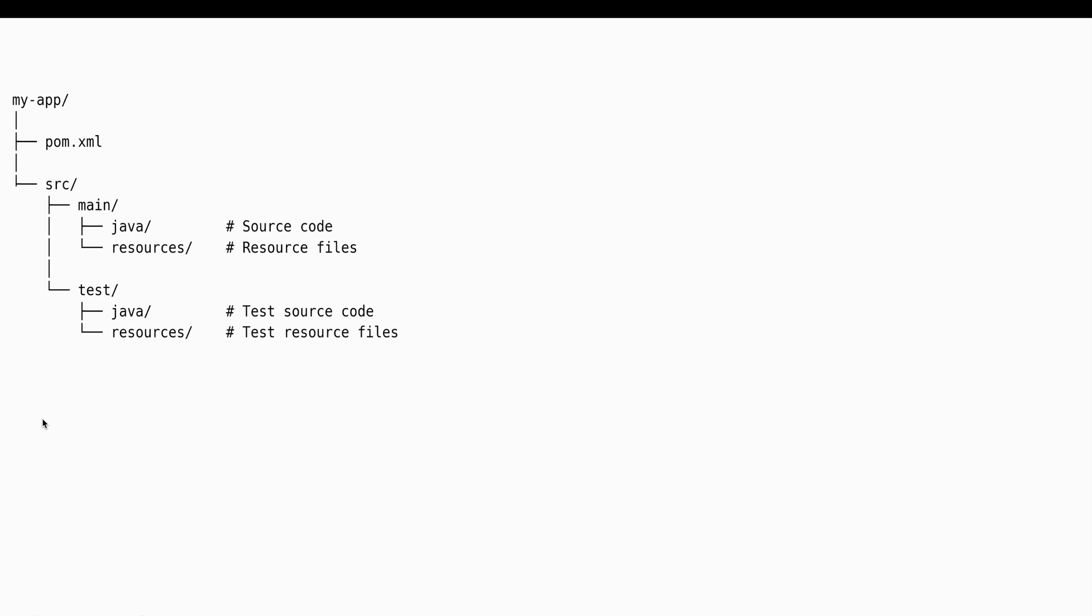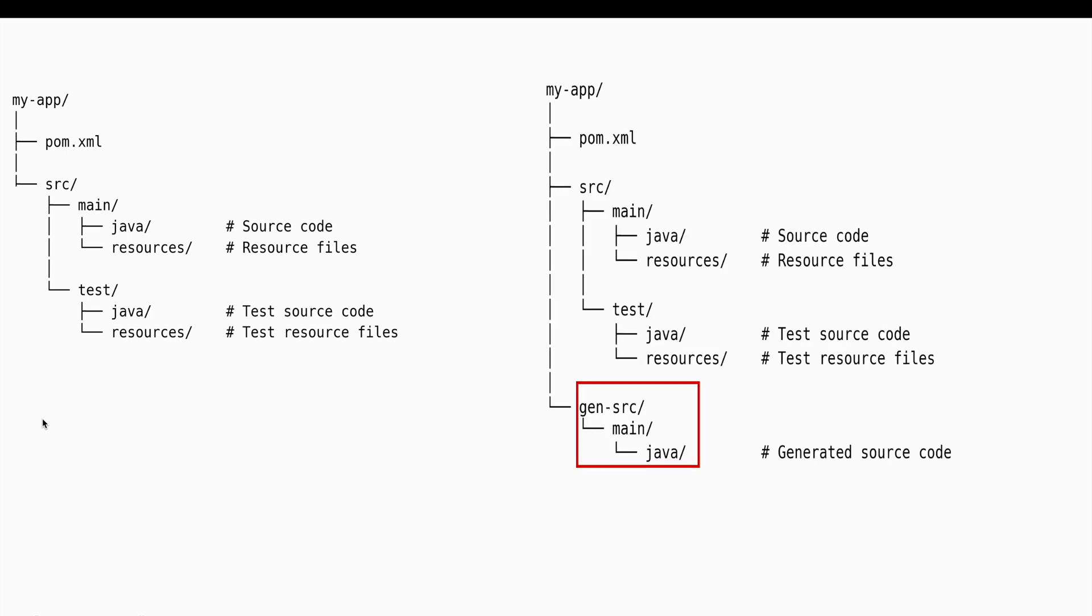However, in some cases you may need to include additional source directories in your Maven project. This can be necessary when you have generated source that are located in a different directory, or you want to organize your source code into multiple directories for better structure and maintainability, or you are integrating with legacy code that resides outside the standard source main java directory.